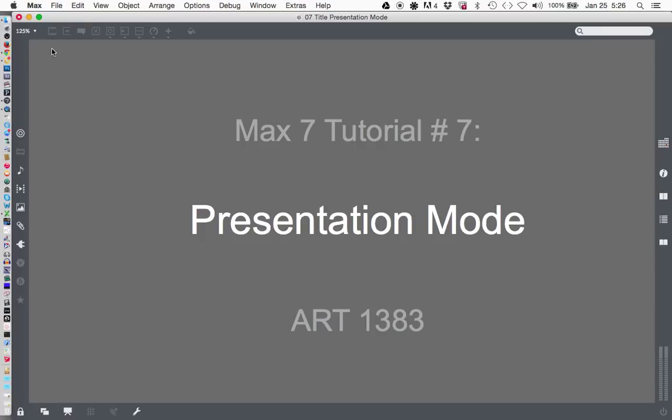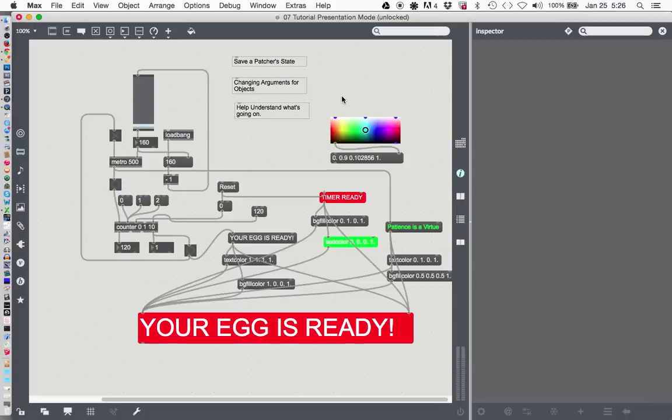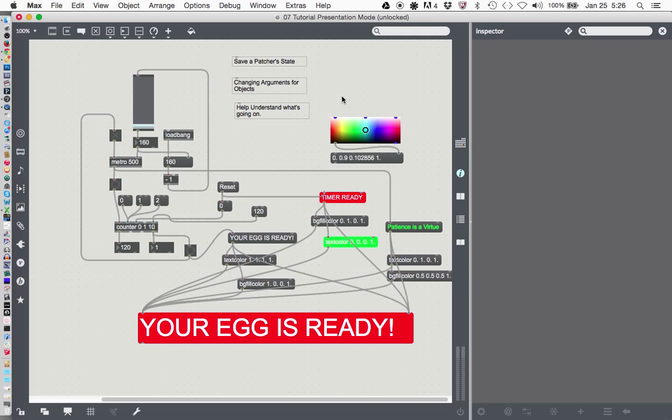This is Max 7 tutorial number 7. Presentation mode is a way of creating a user interface that's clean and doesn't show all the parts that we've used.